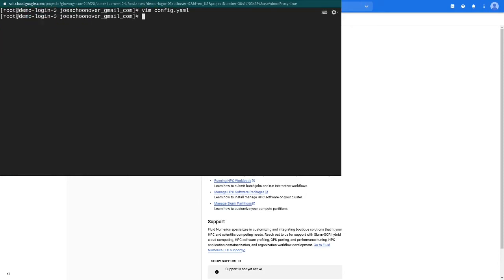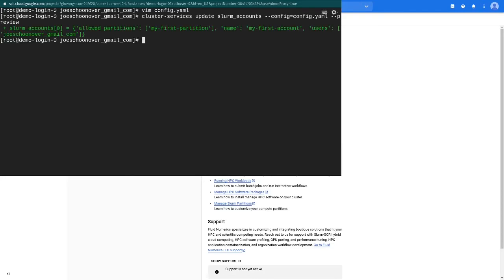You can preview your changes by running cluster-services-update-slurm-accounts. Use the minus minus config flag to specify your cluster configuration file, and use the preview flag just so that you can see what changes are about to be made.